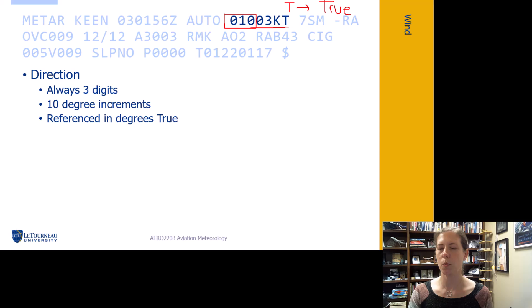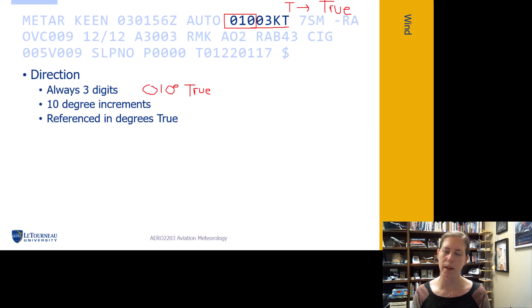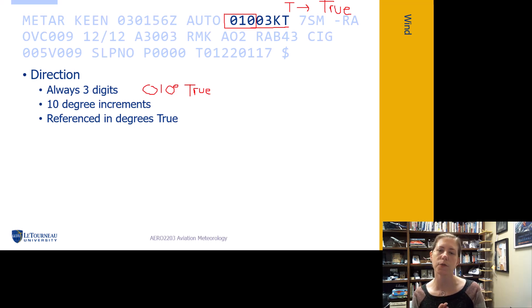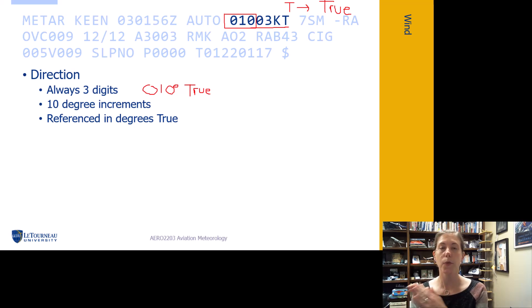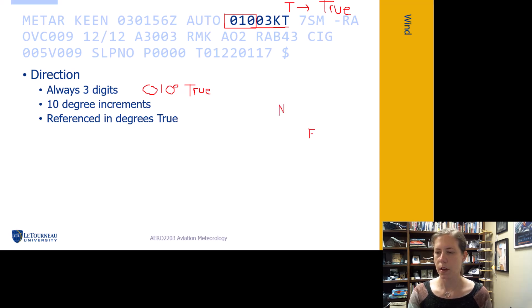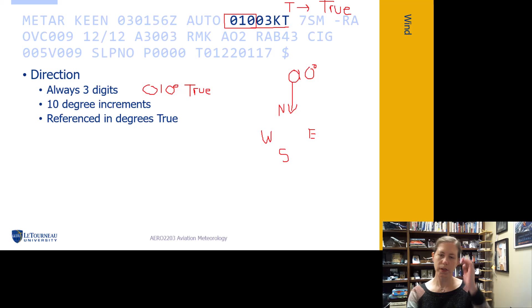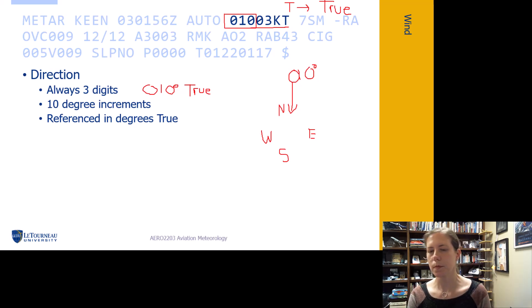Here we have 010 degrees true. Always be clear about that. The wind is coming from 010 degrees true, which means if I have a compass rose with north, east, west, and south, the wind is coming from this direction, blowing that way, referenced in degrees true.